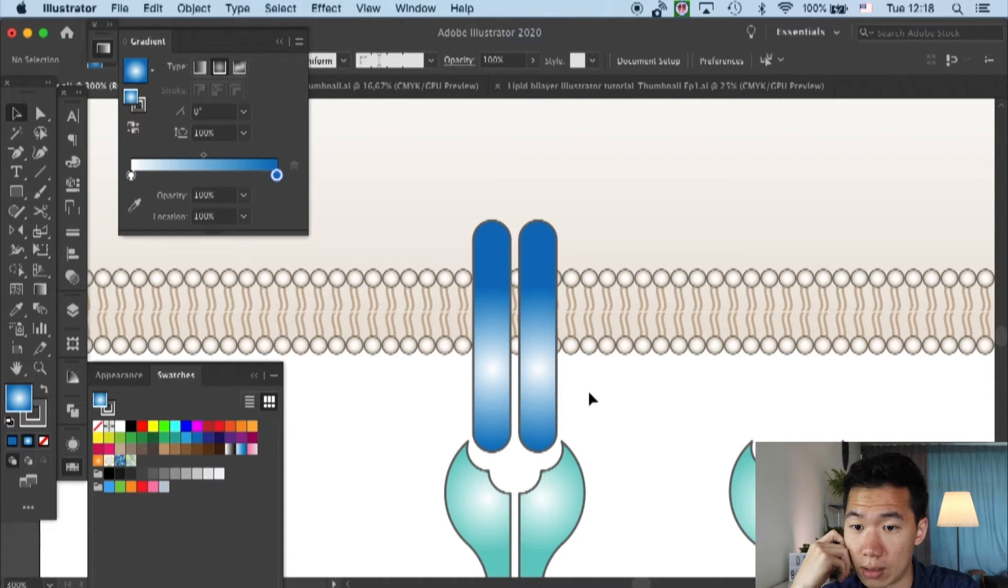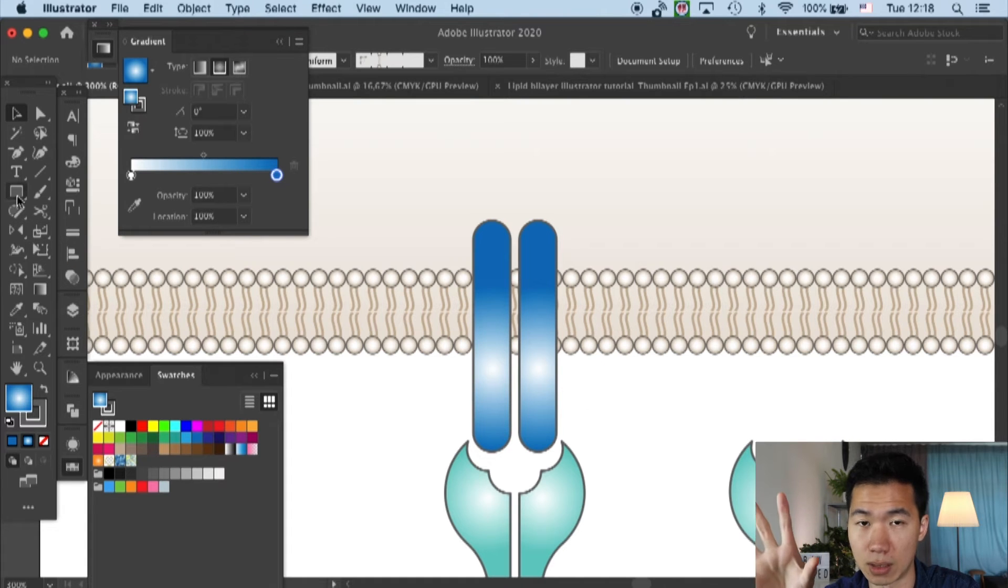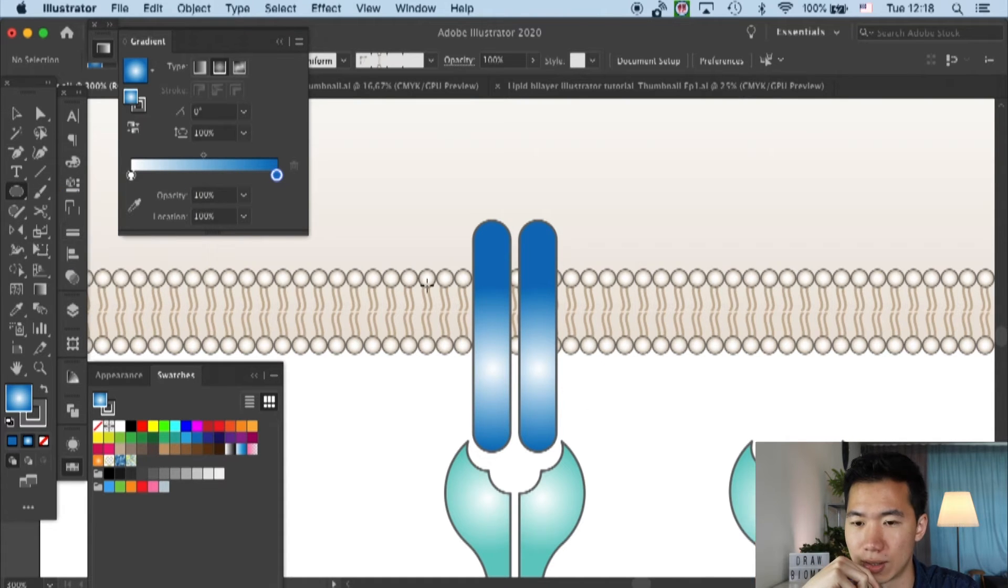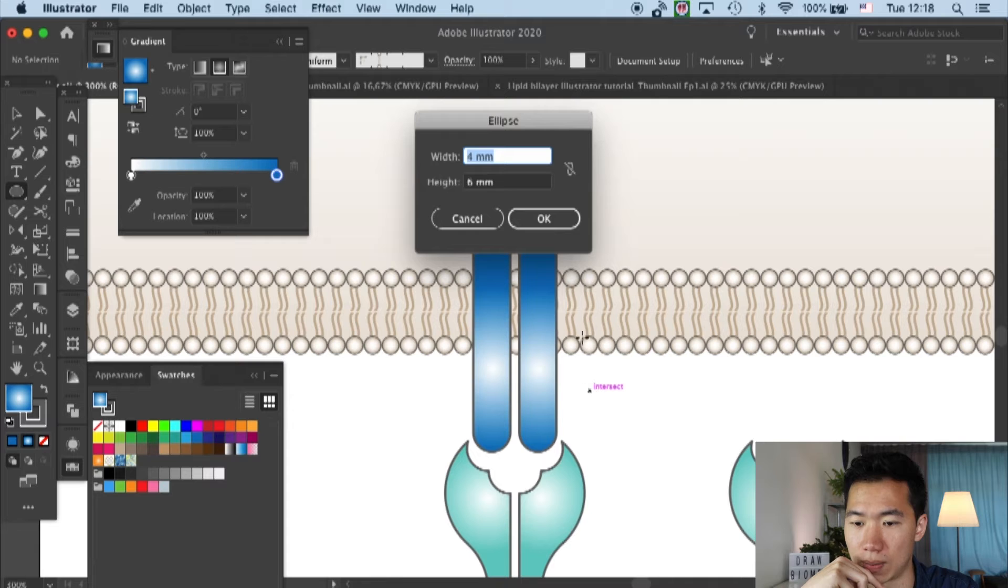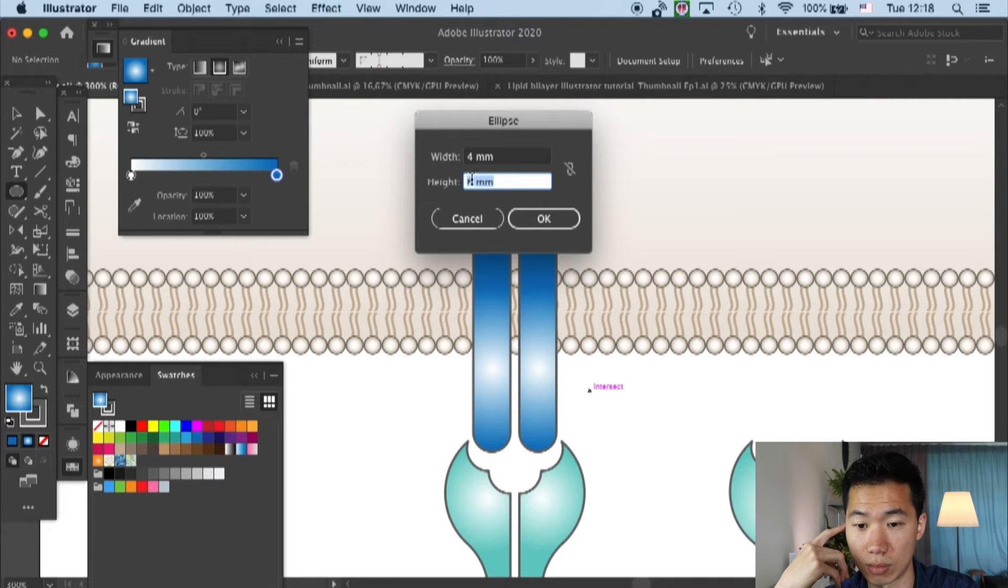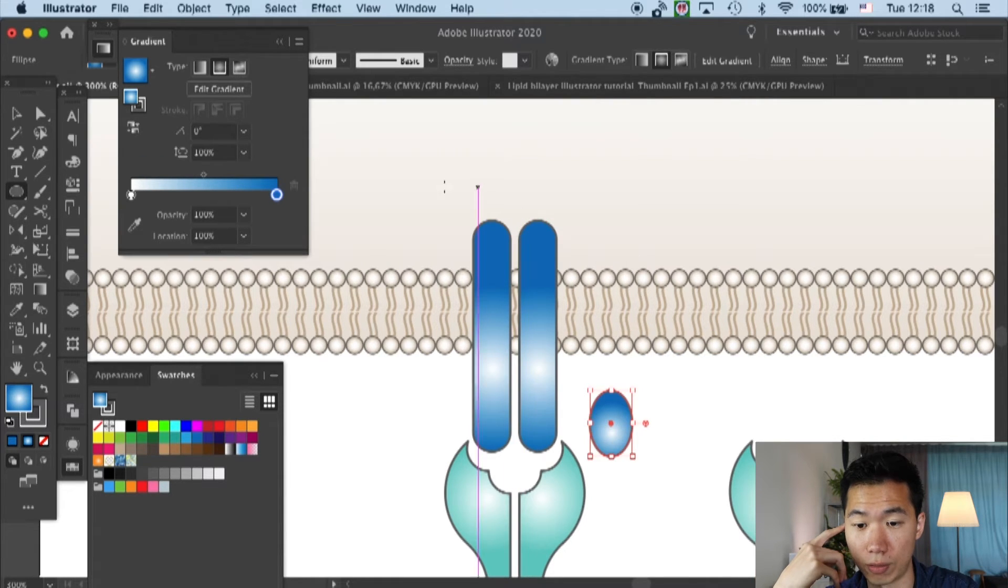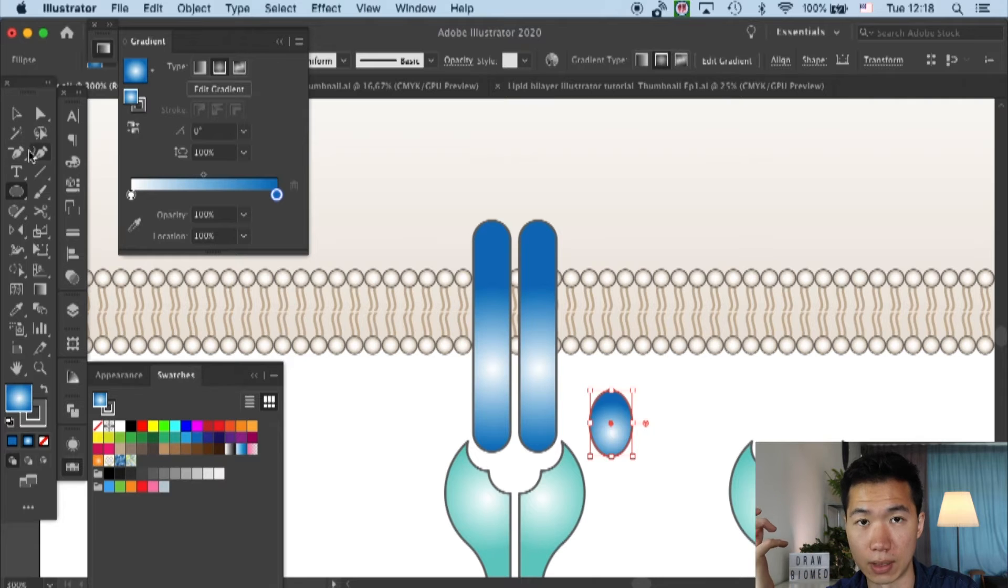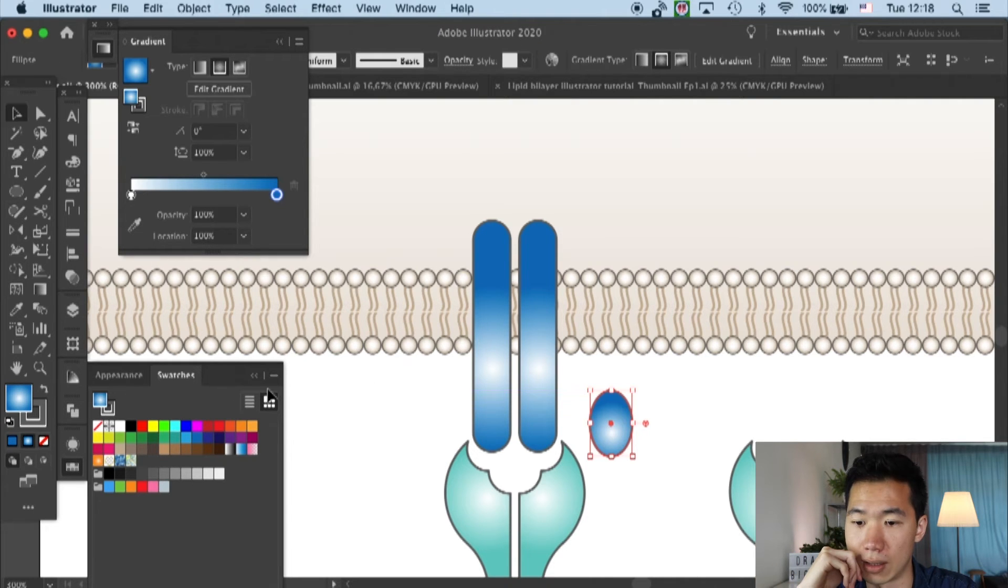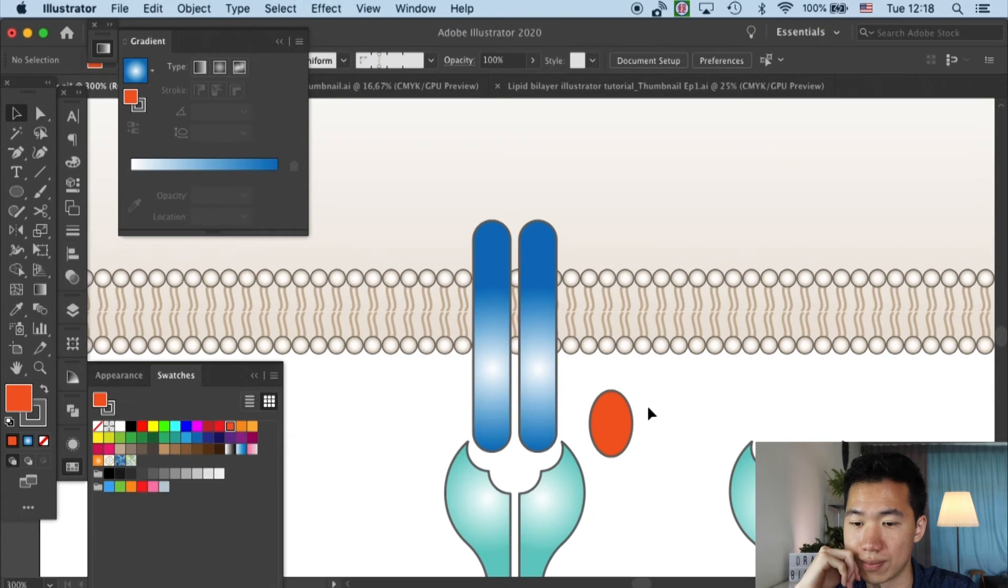We will need to create the peptide. To do that, I use an ellipse tool and give the width 4 millimeters and the height 6 millimeters. I will give it an orange color.